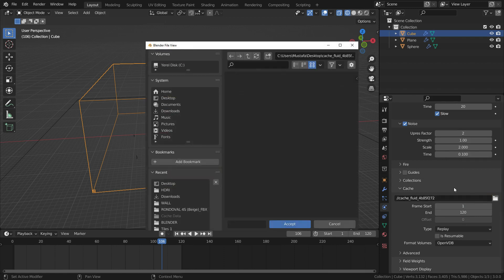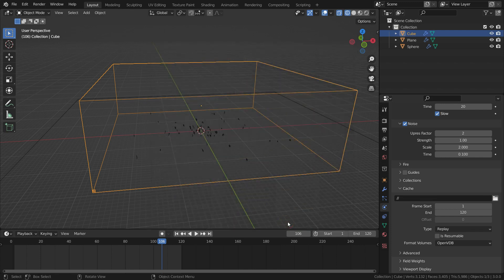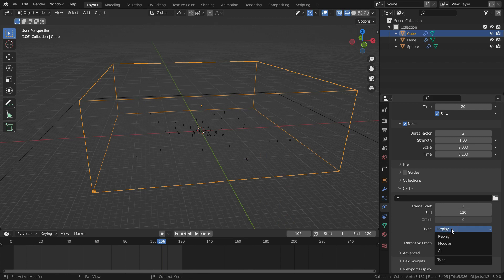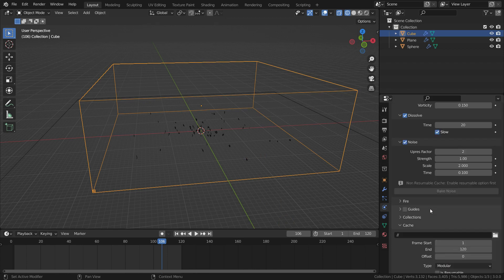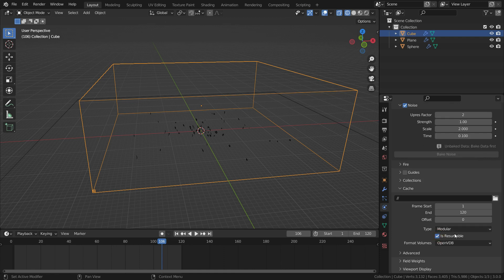Specify custom folder to save your baking data. So, you won't lose your baking data even if you close Blender. Switch to cache type to modular and enable the is resumable option. So, we will be able to bake all domain modules separately.